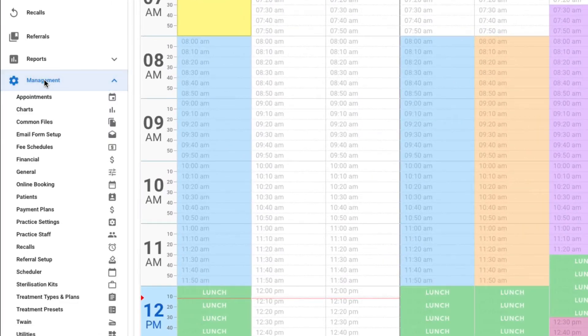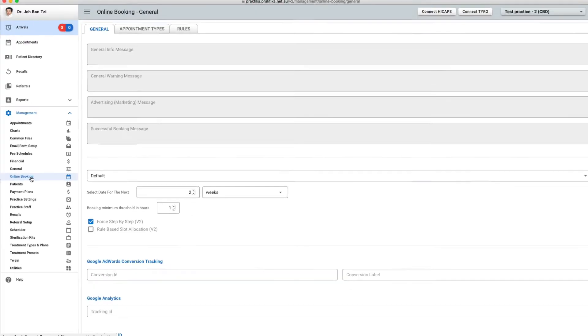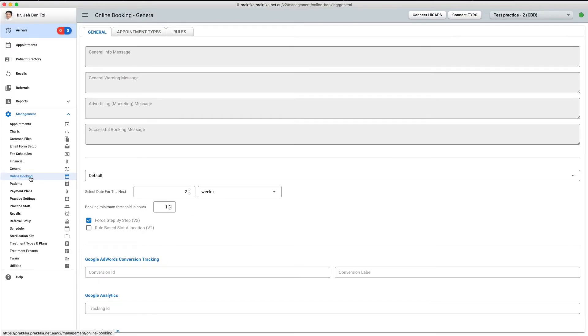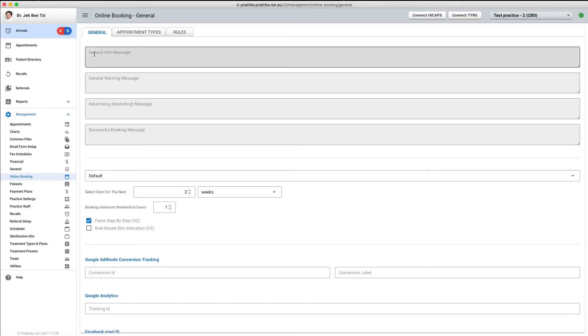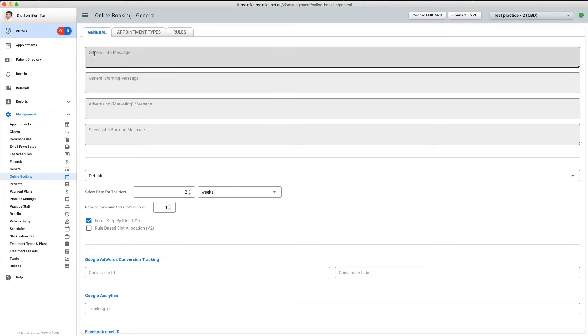I click on the Management menu item and then choose Online Booking. In the General tab, I will set some text parameters that will be visible to patients while they are making online bookings.